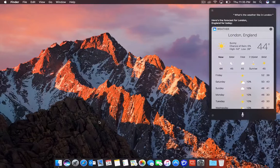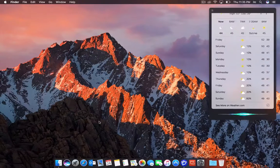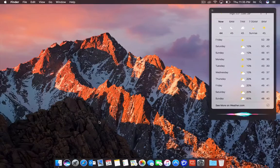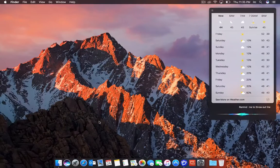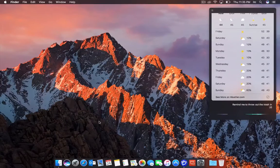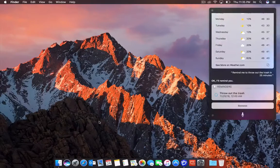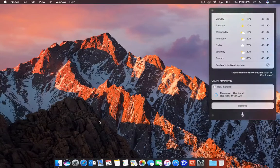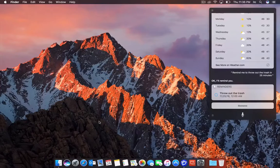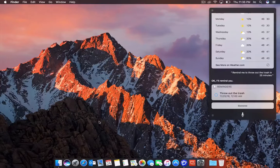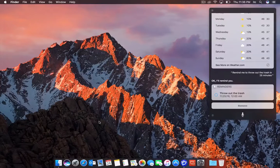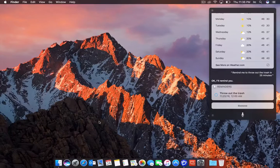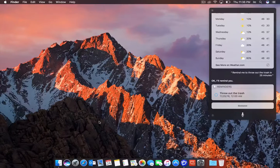Now let's have Siri do a reminder for us. Remind me to throw out the trash in 25 minutes. Okay, I'll remind you. This is great because, you know, my wife comes in and says, Hey, honey, don't forget to throw out the trash. And I'll automatically forget it because it's not something I want to do when I come home. But cool feature reminders. I use them all the time.